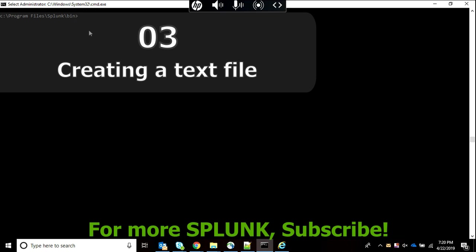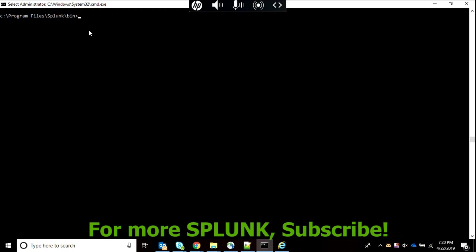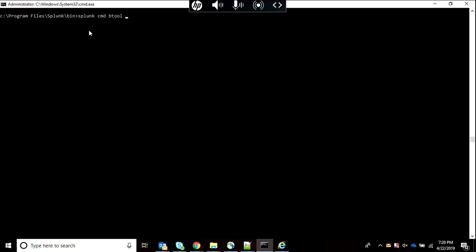Now let's learn how to create a text file. Right now we are getting it in our cmd but we want a separate text file to be made. For this we do transforms list, and now I will put a greater than arrow and then type a destination. I am giving it as C drive in my btool folder which I have already created, and I will name it ok.txt.